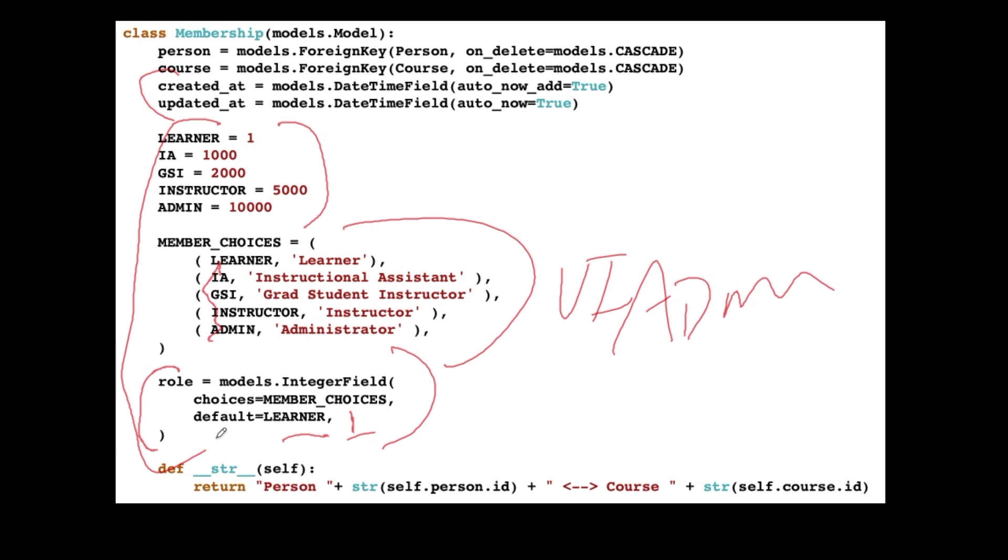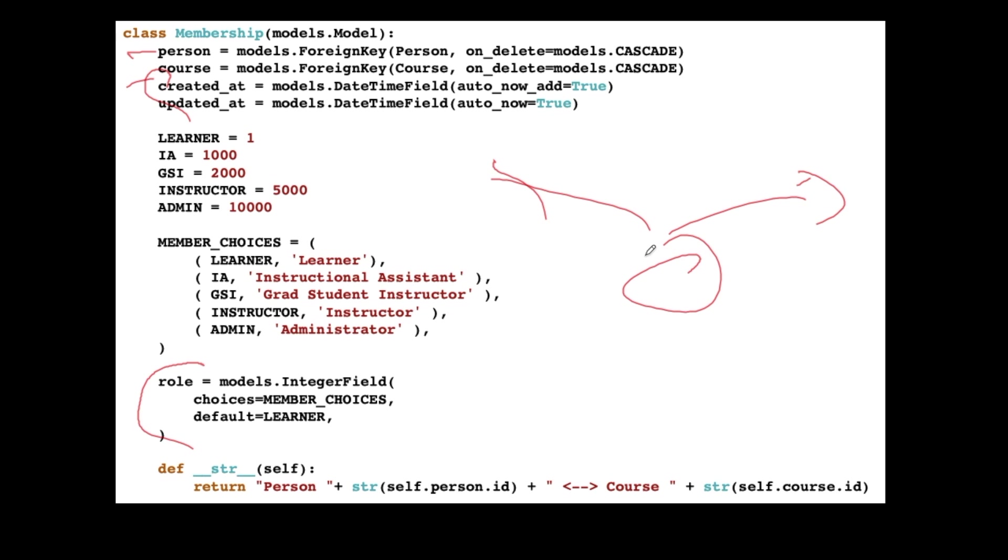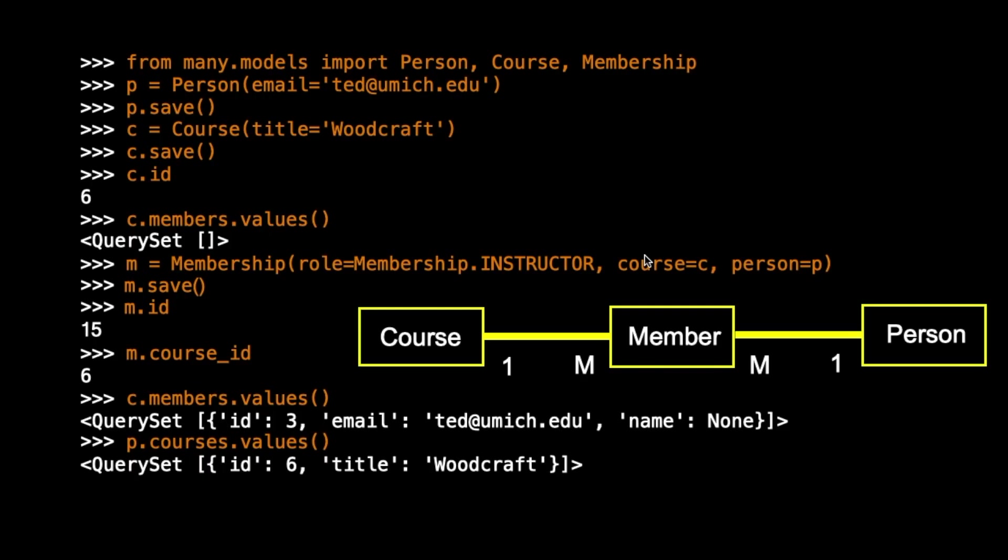So when this is all said and done, what we have is two foreign keys, two outbound foreign keys like you would expect, created and updated data that's totally maintained by Django for us, and then modeled at the connection a role, like are you a teacher, are you a student? And so that's a little more sophisticated kind of many-to-many model.